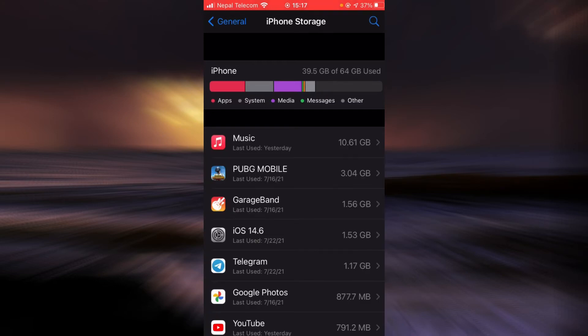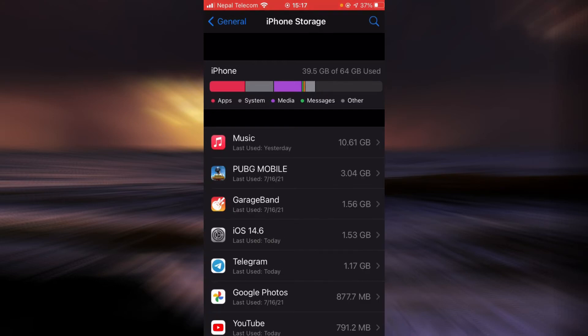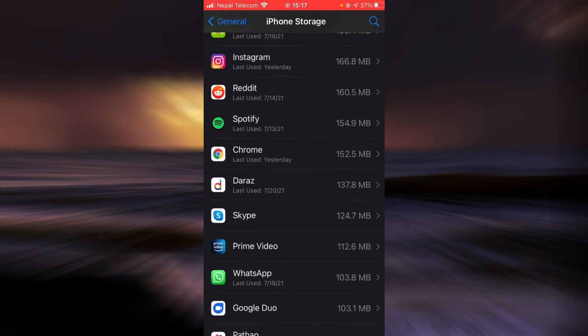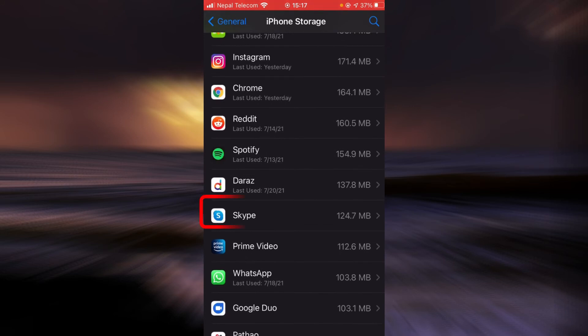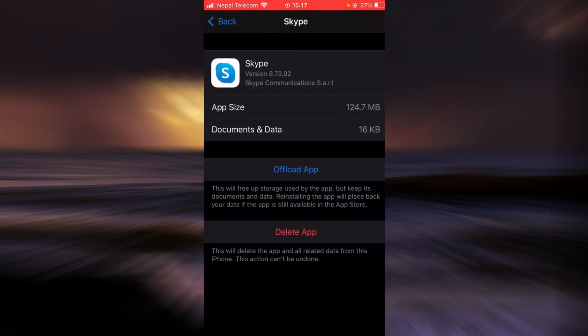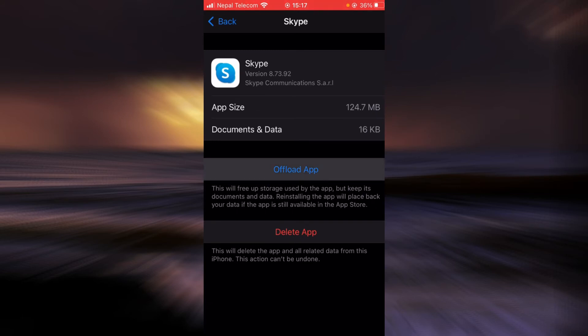And here scroll down until you find Skype. Once you find it, tap on it. Now tap on the option that says offload app. Tap it again.